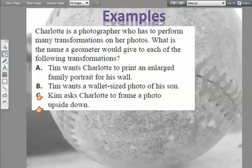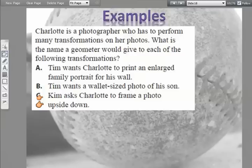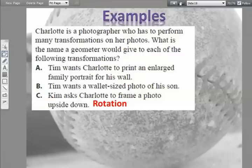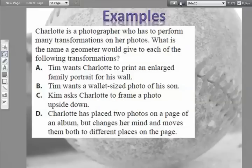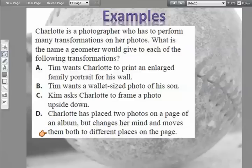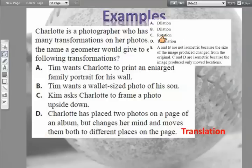Part C: Kim asked Charlotte to frame a photo upside down. She's not changing the size or shape, but she's turning it 180 degrees. Whenever you're rotating, you're turning it, so this is going to be a rotation. Part D: Charlotte placed two photos on an album page but moves them both to different places on the page. It's not reflecting, not rotating, just changing position — so when it's changing position, it's a translation.